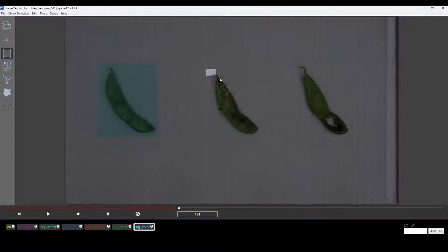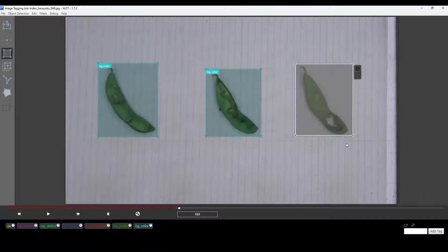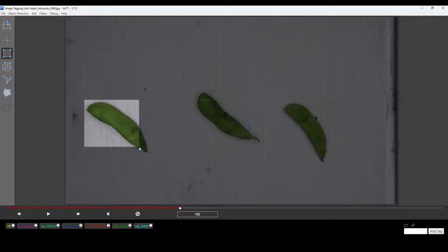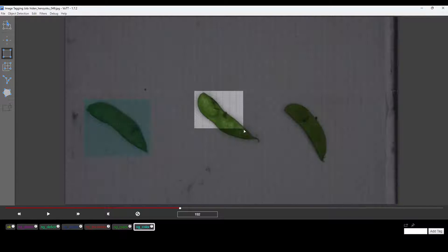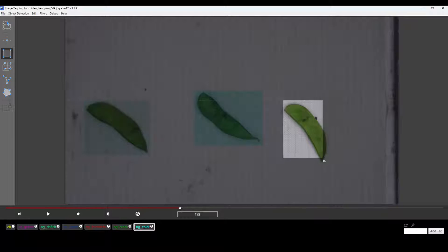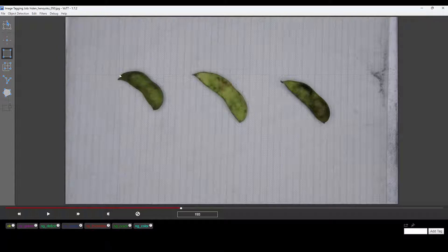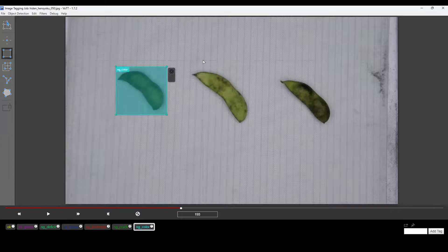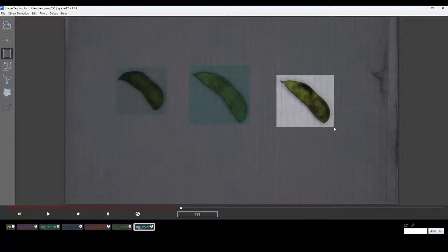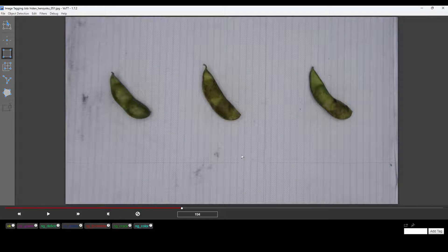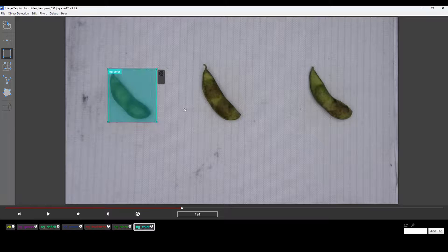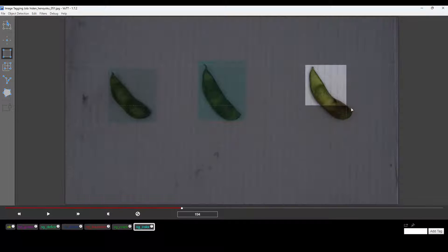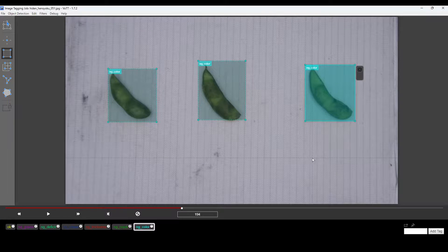First, decide on your project and collect the relevant images or videos. In my case, it's the development of AI for sorting green soybeans. Then annotate that data using tools like VOTT or Labeling. When annotation is done, export the files in the YOLO annotation format.